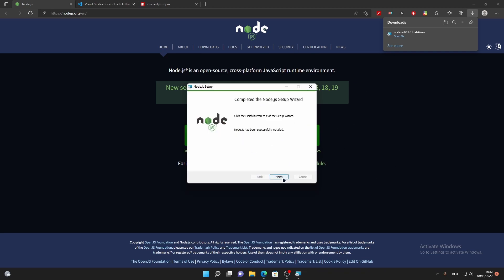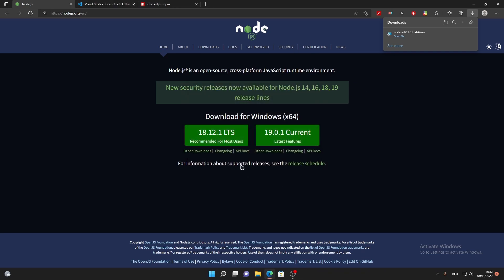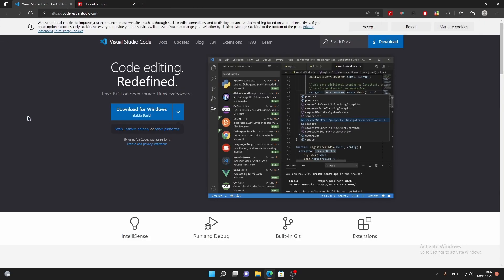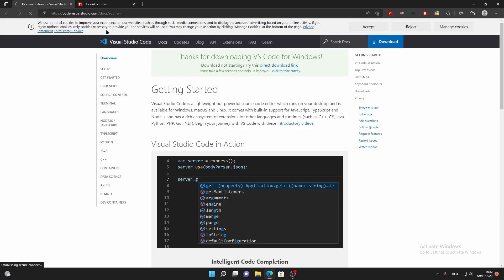Once that's done, click Finish. Now you can close all of this and go to code.visualstudio.com and install the Visual Studio Code app.